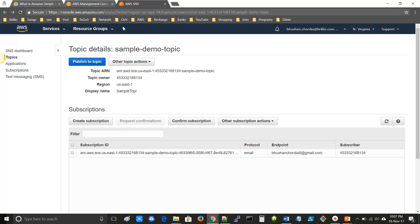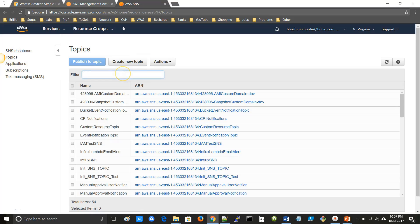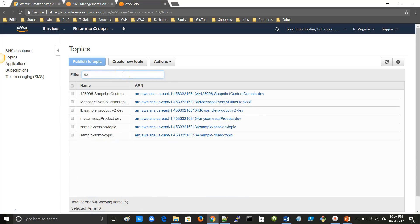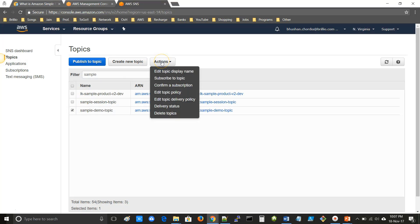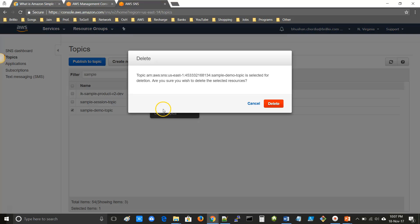Now for cleanup: click on Topics and search for the topic you created. Select the topic, go to Actions, and click on Delete Topic. Then click Delete to confirm.